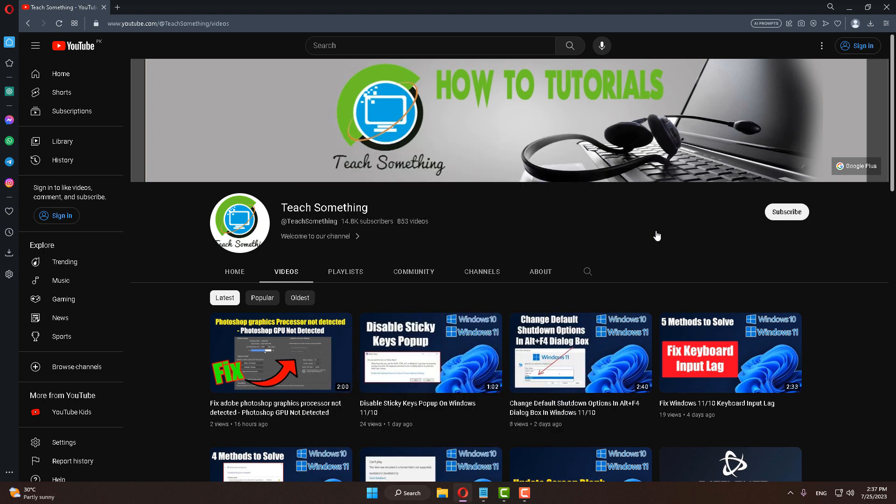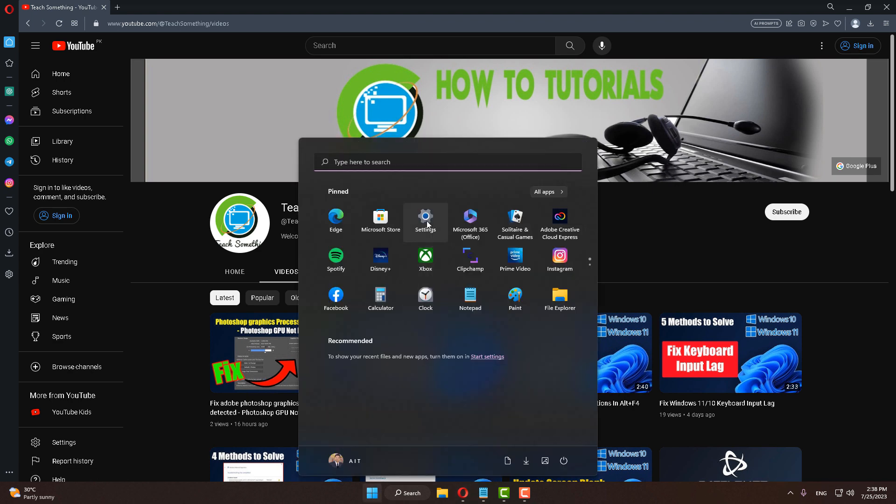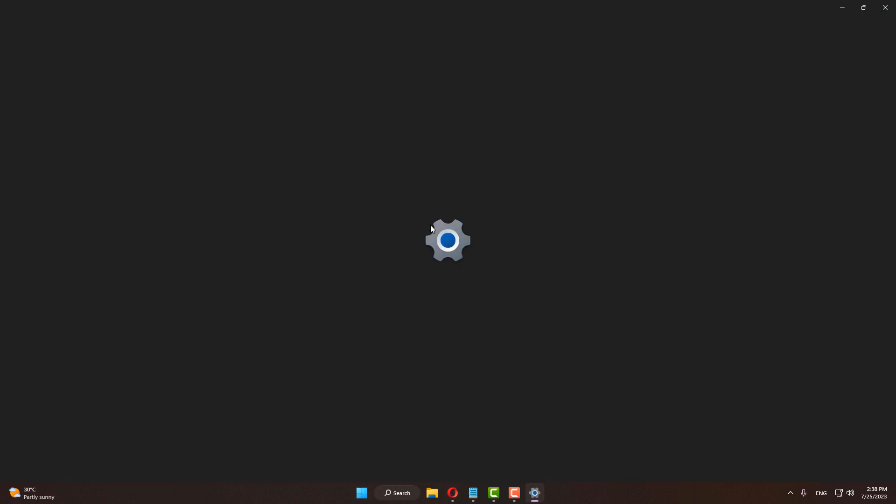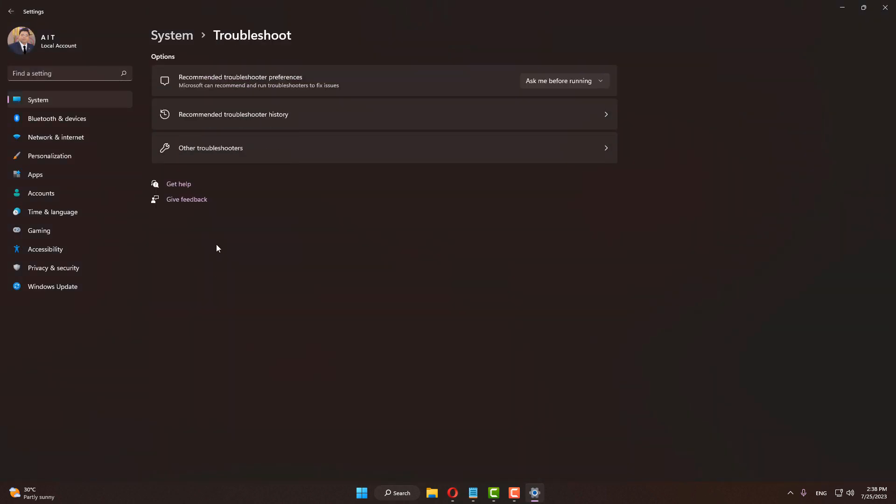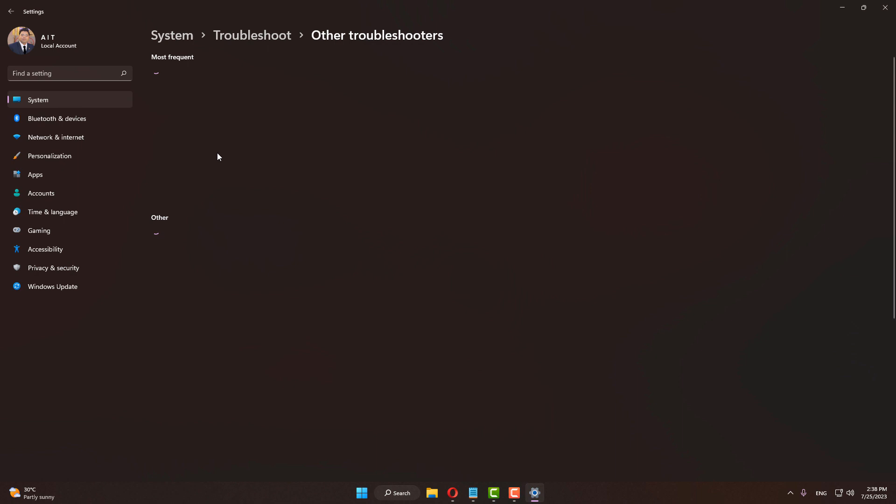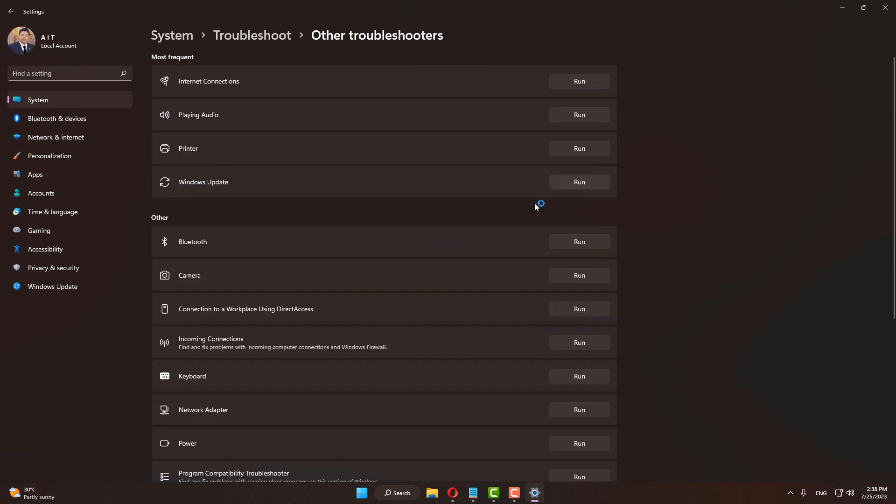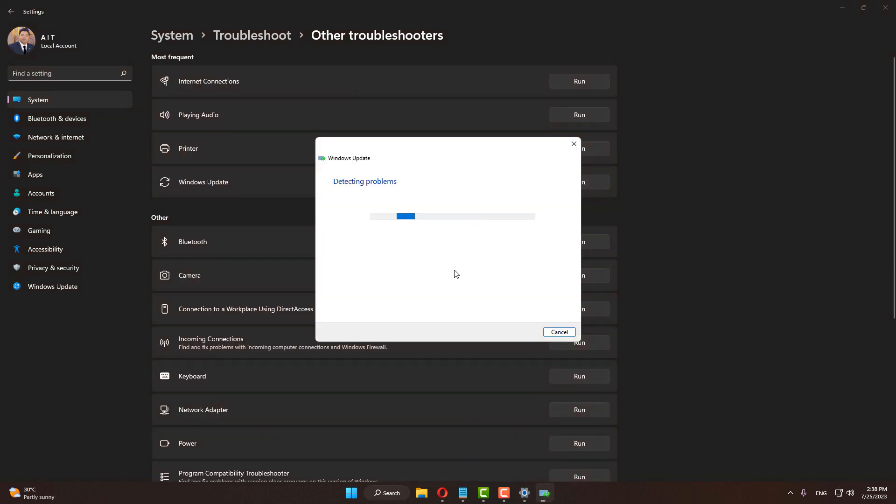If your problem still persists, you can try the next method. Go to your Windows settings, go to Troubleshoot, click on Other Troubleshooters, and run the Windows Update troubleshooter. After that, close it.